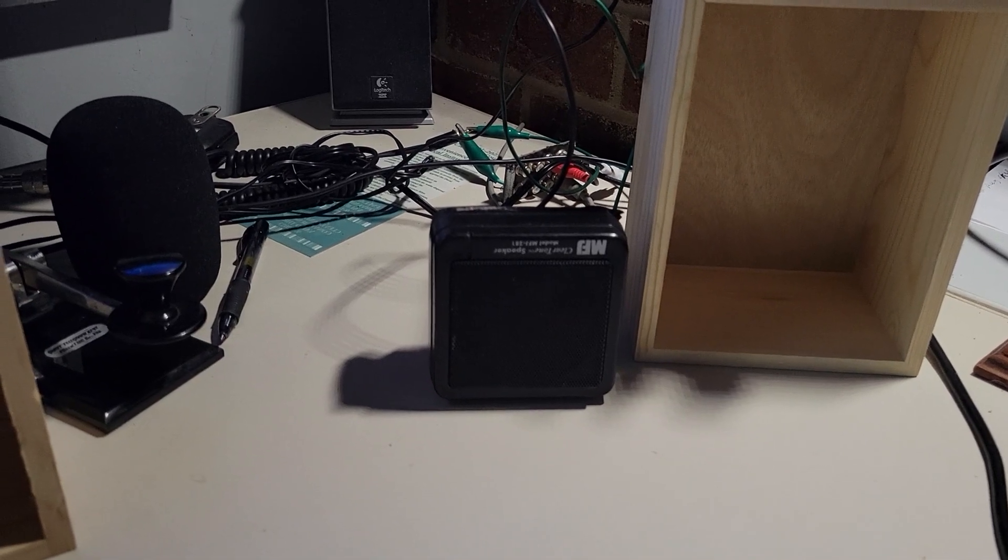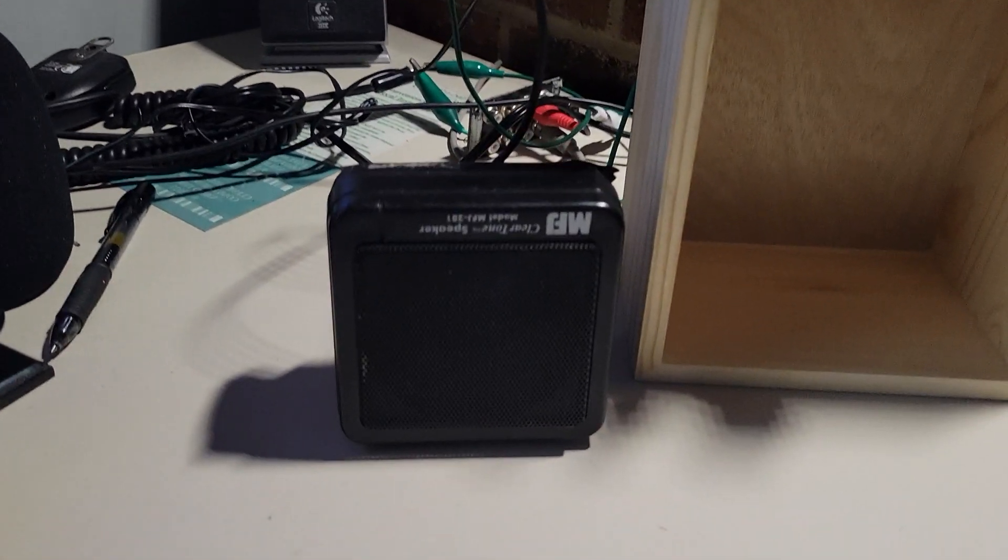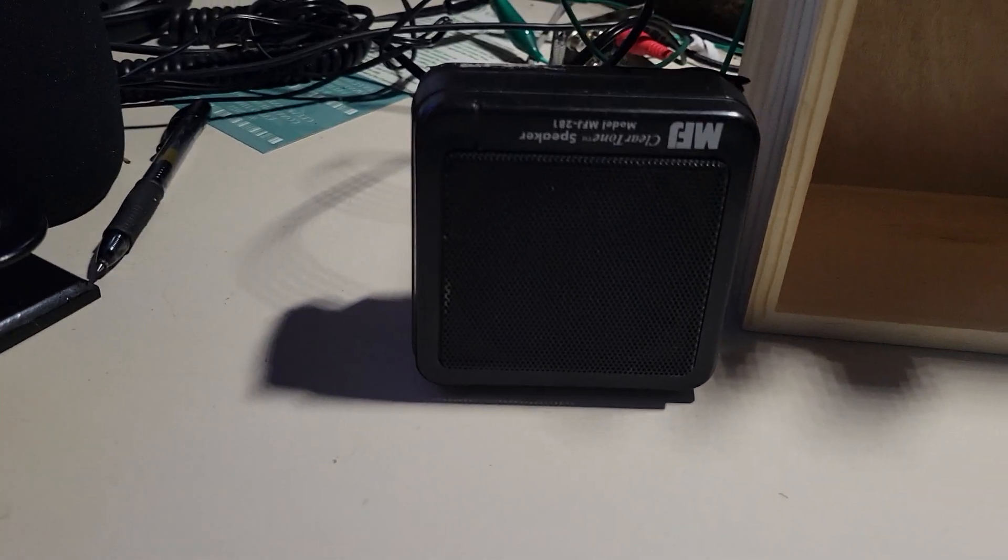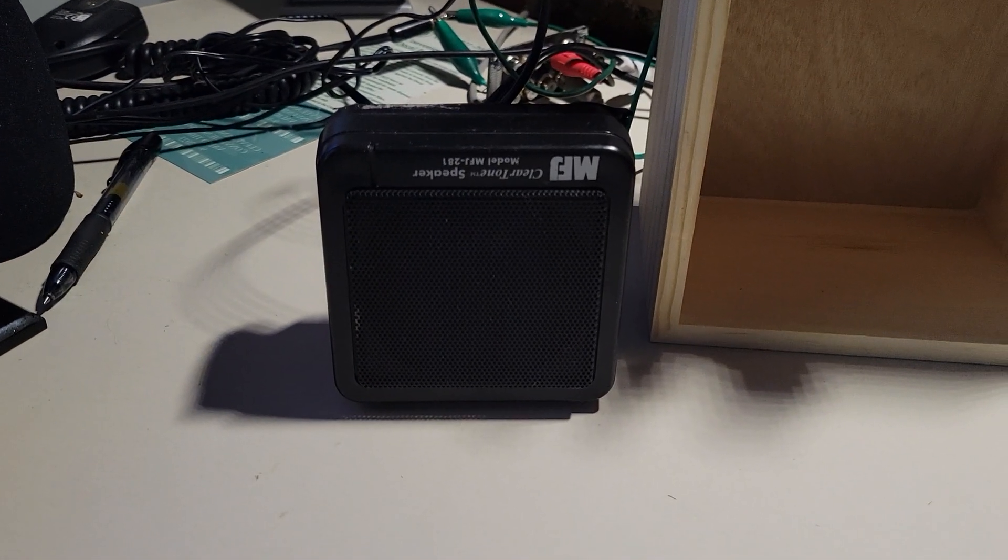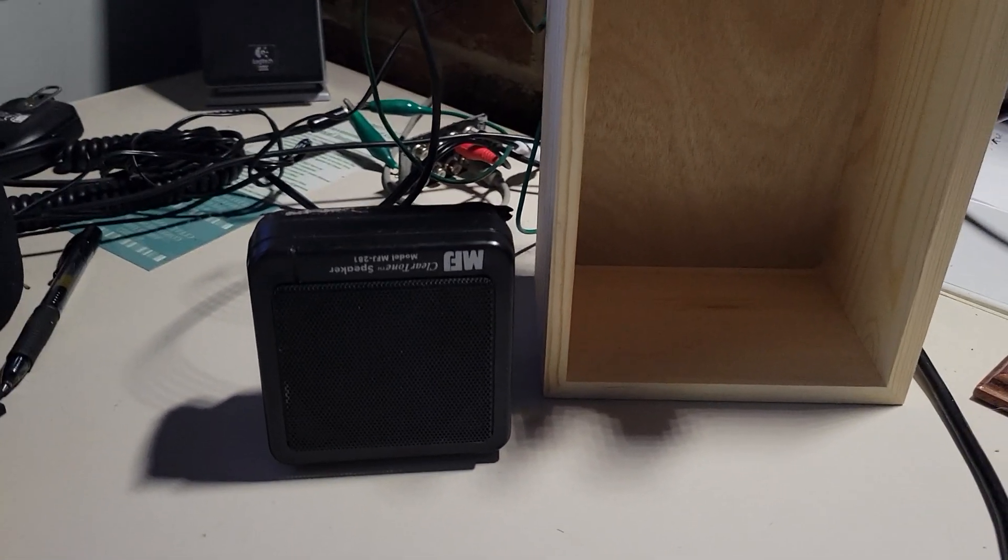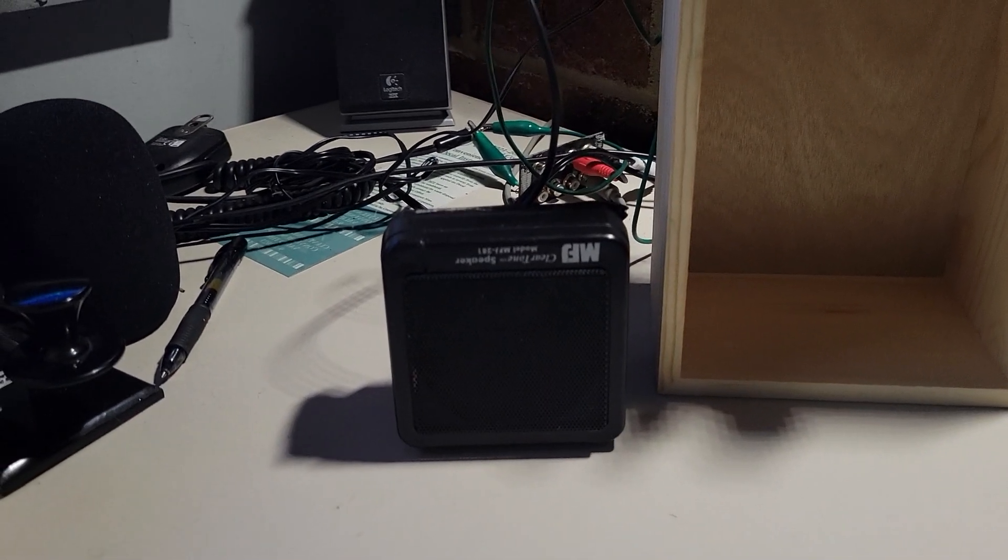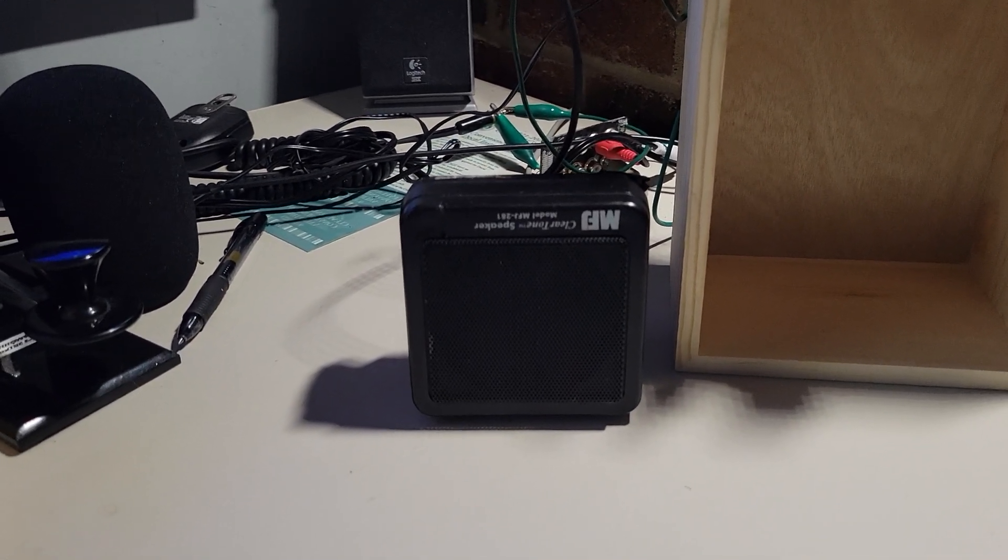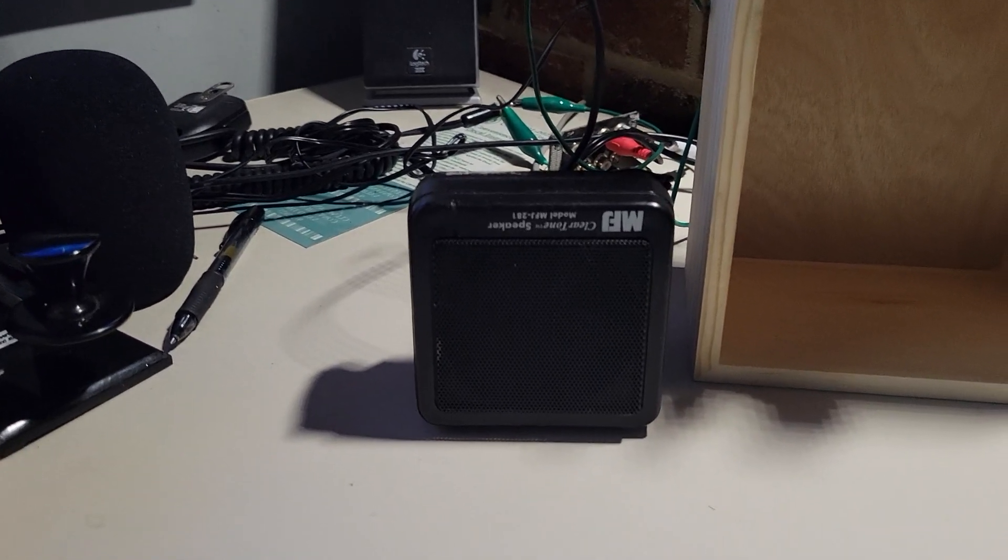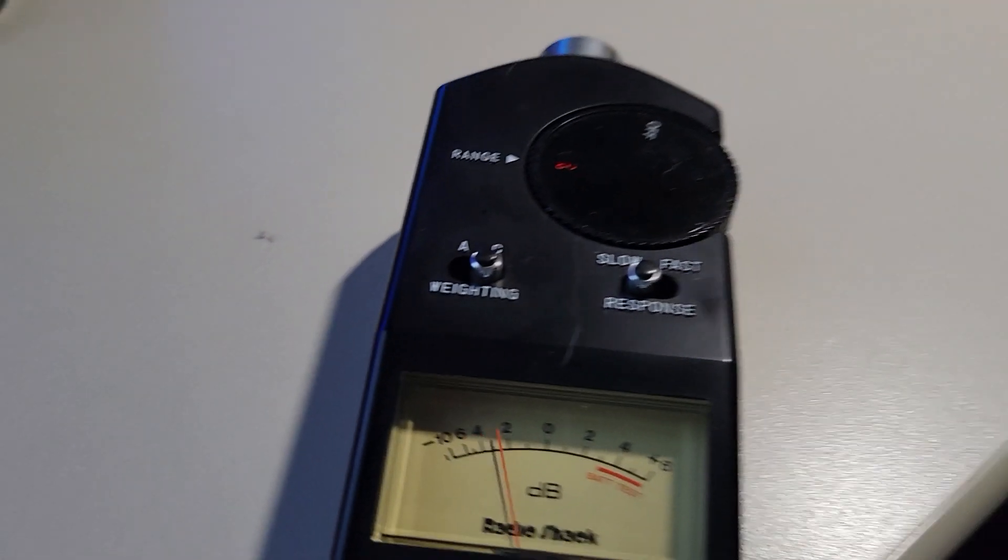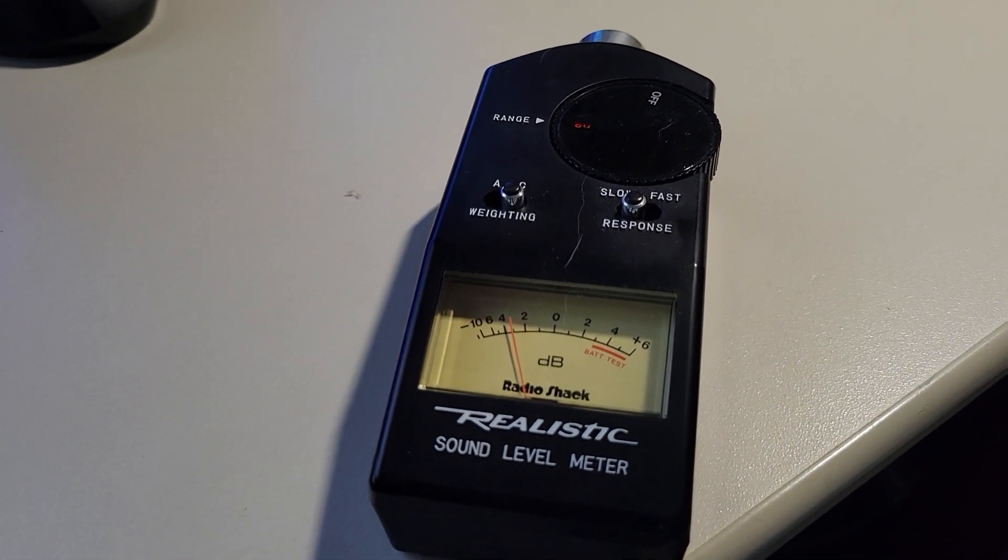This is a MFJ 281 clear tone. It's upside down because the wires too short, but it's just sitting there and I've got my rig hooked up to the speaker and I'm gonna turn on the side tone. There we go, now you can hear it. It's not too loud.